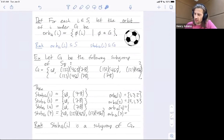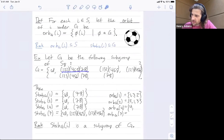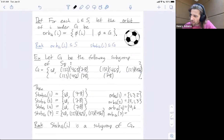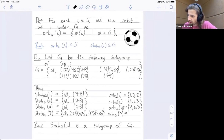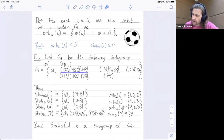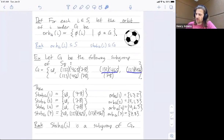The orbit of four: four can get mapped to four, to six, or to five. So the orbit of four is {4, 5, 6}. For seven, the identity maps seven to itself, and several other group elements map seven to eight. So the orbit of seven is {7, 8}.